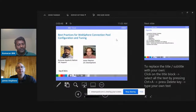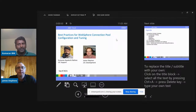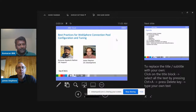My name is Kumaran Ayakoti Nathan. I've been with the WebSphere application support team for the last 18 years.